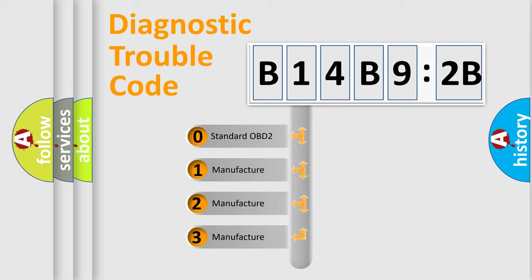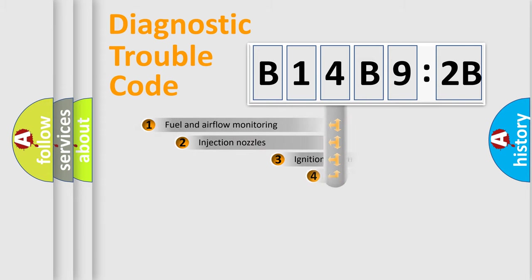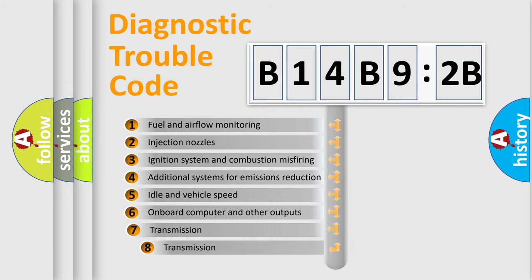If the second character is zero, it is a standardized error. In the case of numbers 1, 2, or 3, it is a manufacturer-specific error.